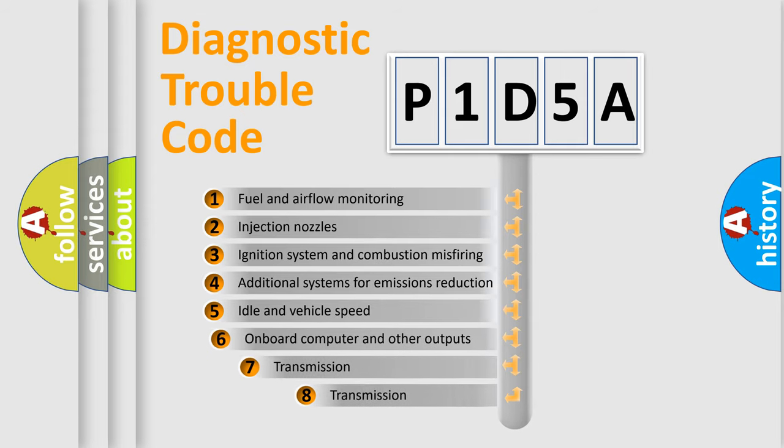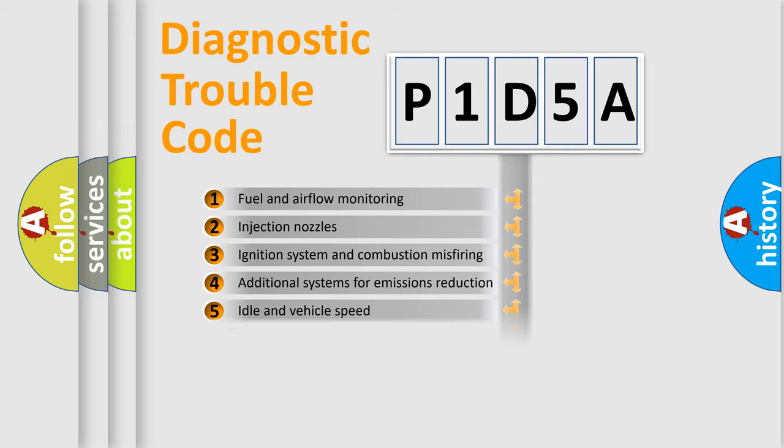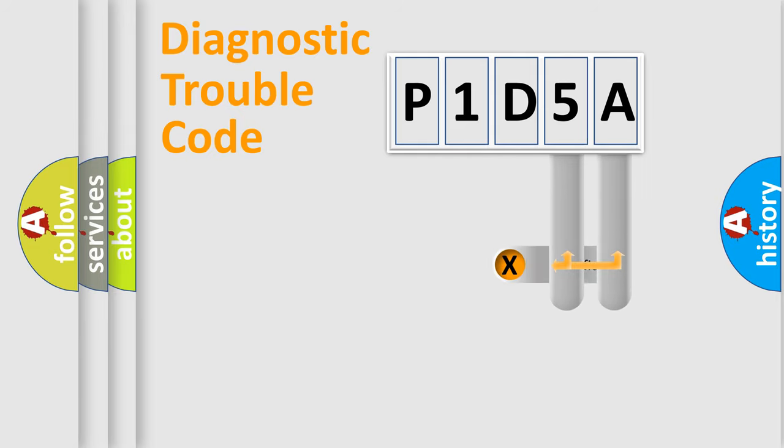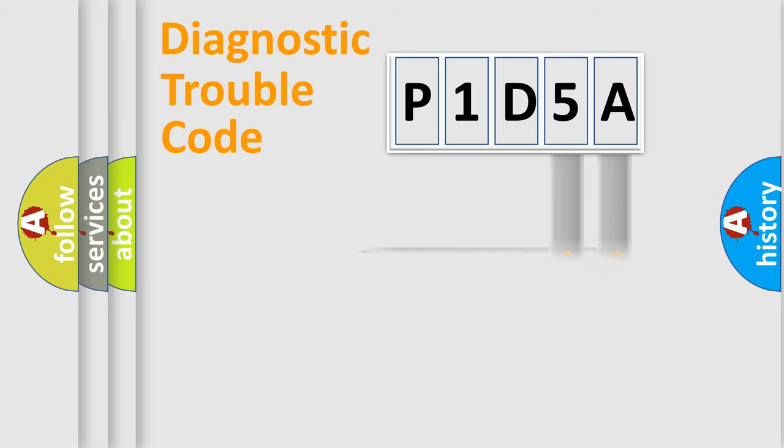The third character specifies a subset of errors. The distribution shown is valid only for the standardized DTC code. Only the last two characters define the specific fault of the group.